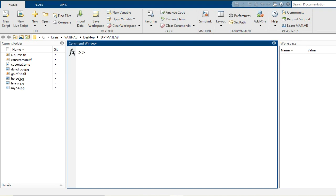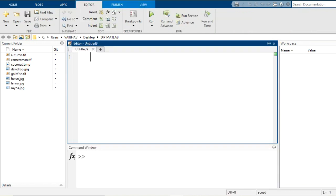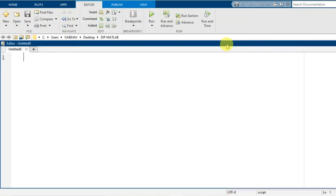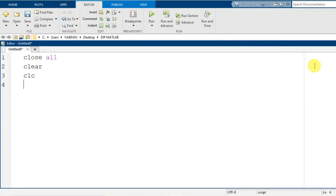The MATLAB software is available to us. Let us switch to the editor window for programming. I will start writing the code with the syntaxes close all, clear, and clc so that we can start with a fresh execution of our program.